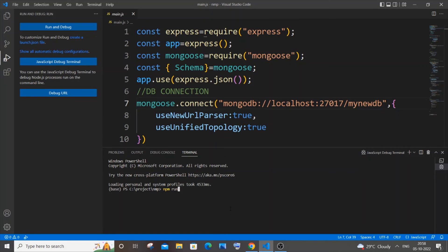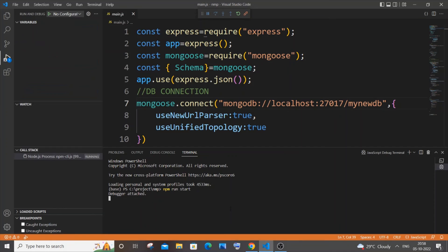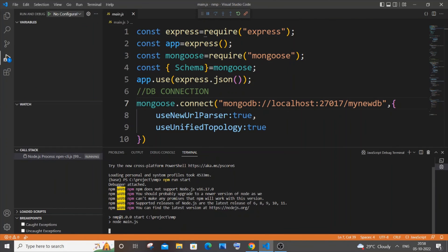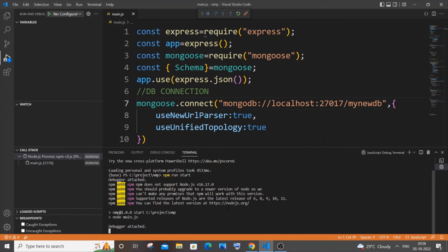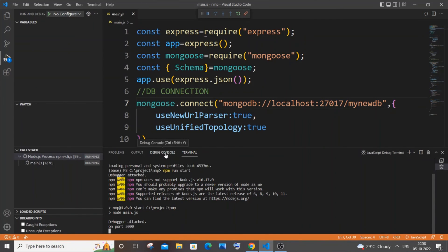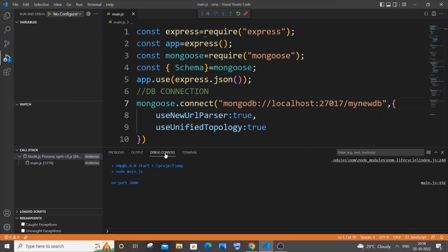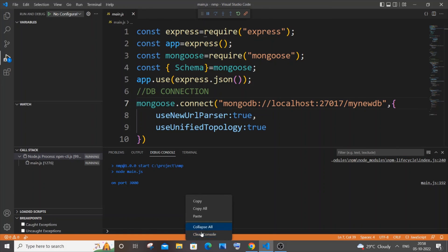npm run start and hit Enter. I think it is now in debugger mode. If I go to my debug console, you can see I have some values appearing here. In order to clear this, it's really simple. Just right-click it and you'll have this 'clear console' option. If I click on that, you can see my console has been cleared.